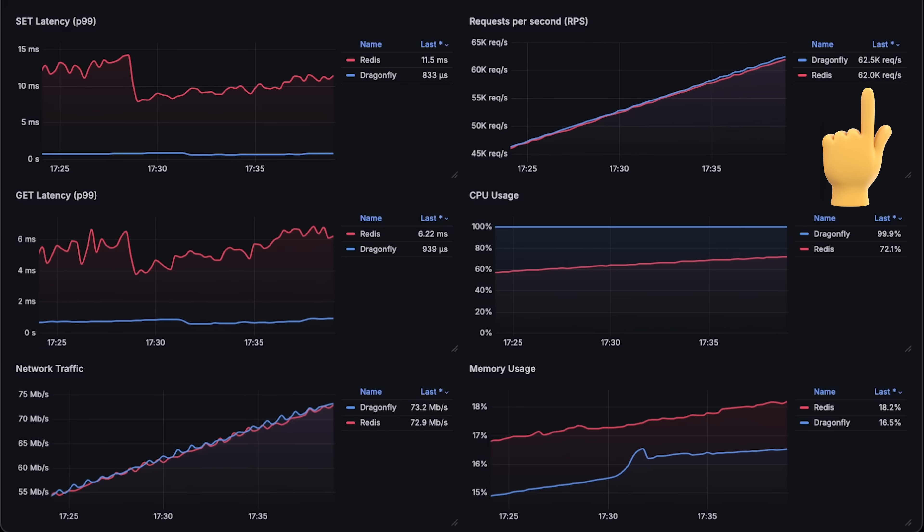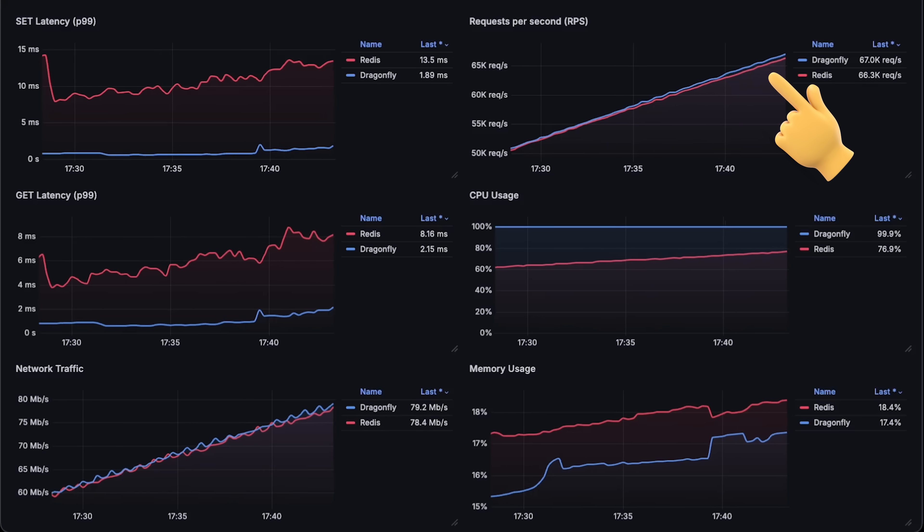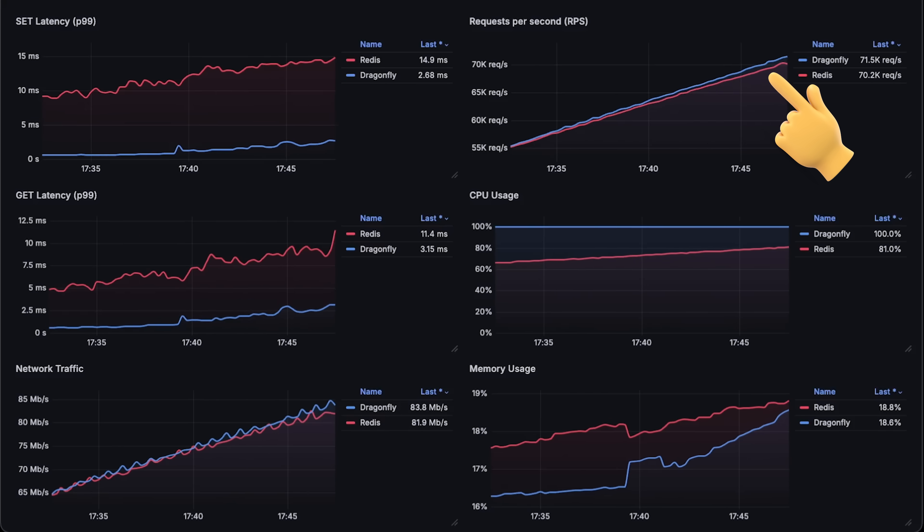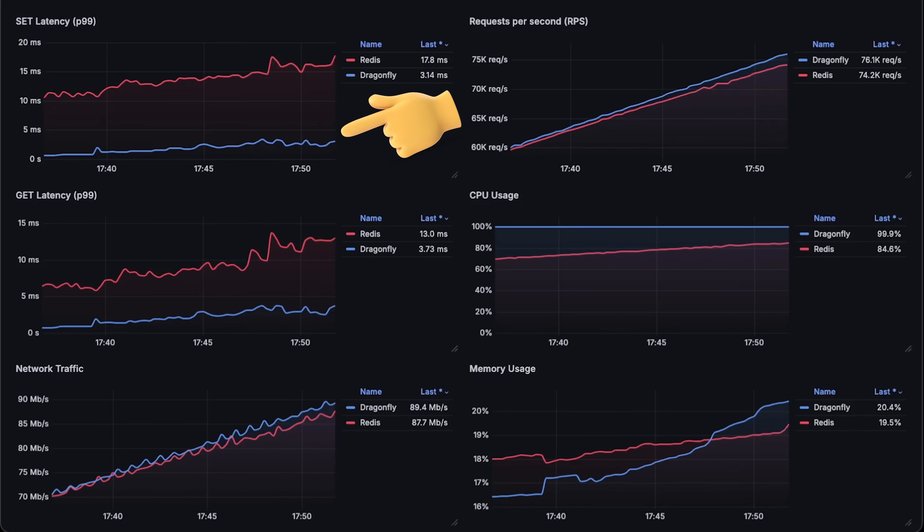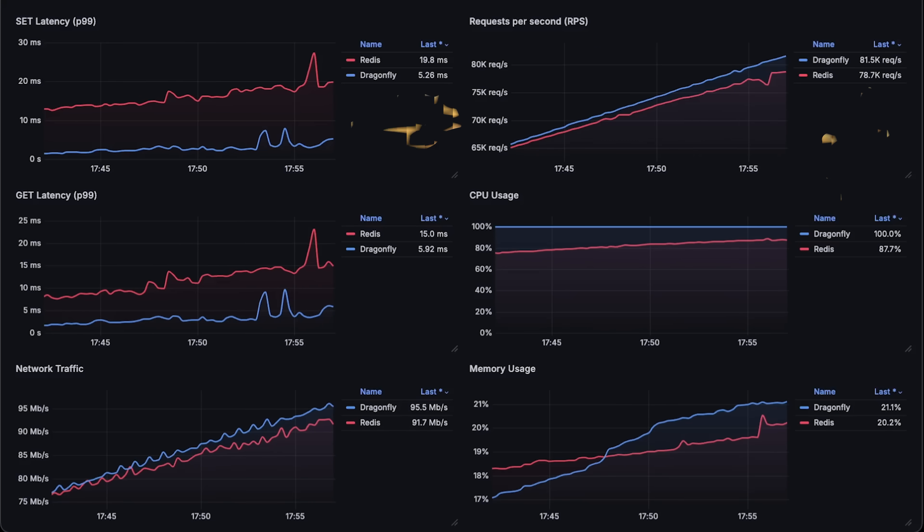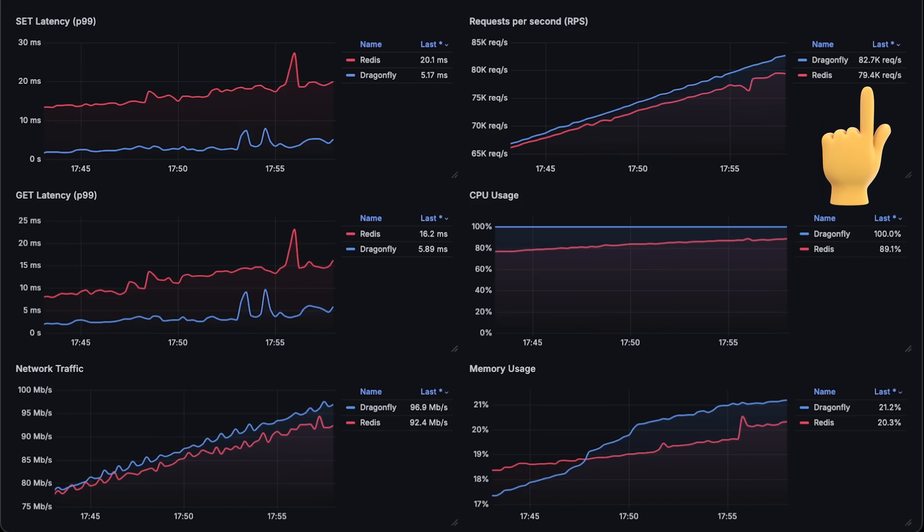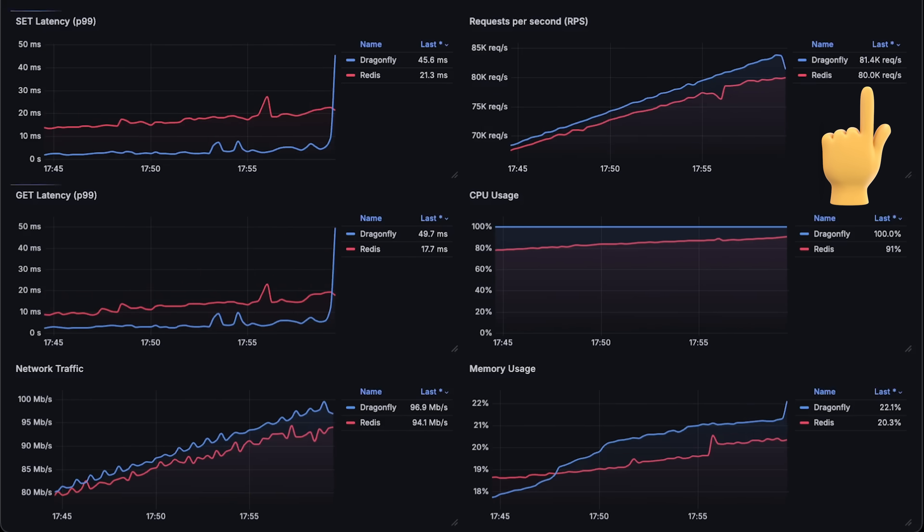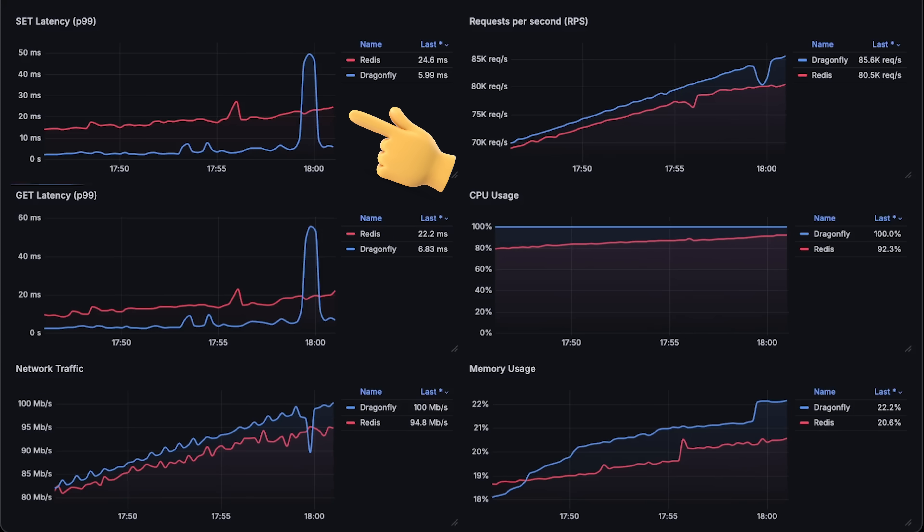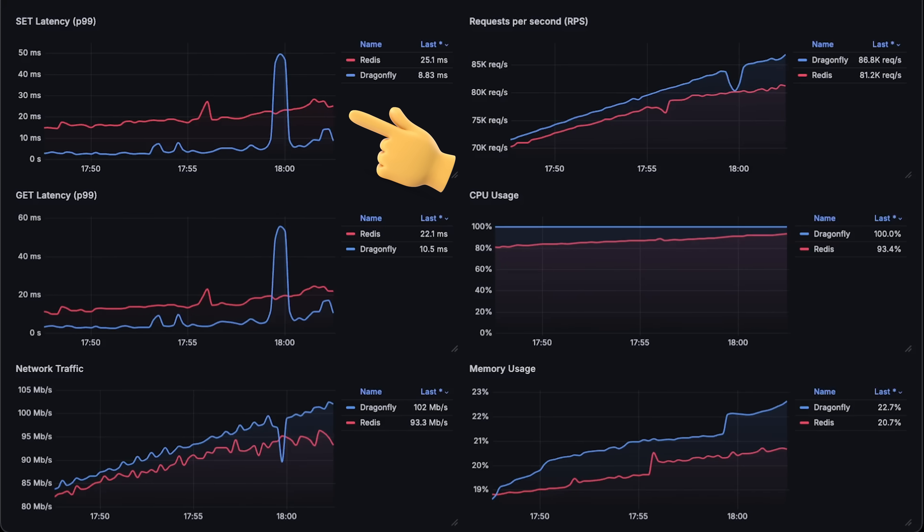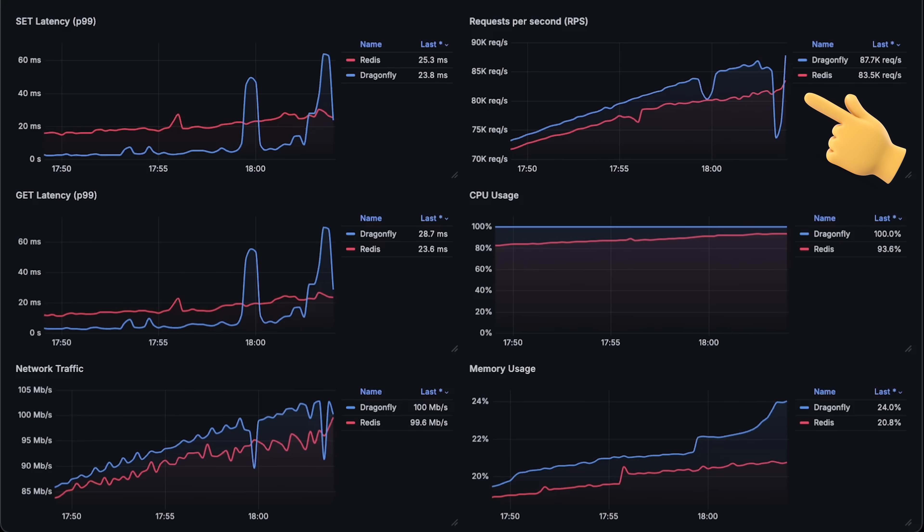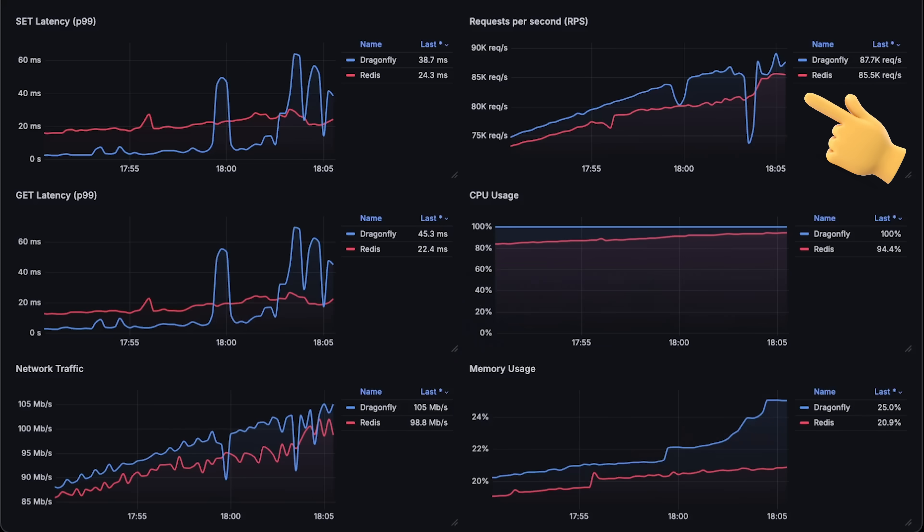At around 60,000 requests per second, you can start to notice that Dragonfly can handle more requests per second just because its latency is lower at this time. It doesn't mean Redis is failing just yet, and at around 80,000 requests per second, both databases start to struggle to handle additional requests, and Dragonfly's latency and memory usage spike at this point. So you can say that this is the maximum number of requests each database can handle.